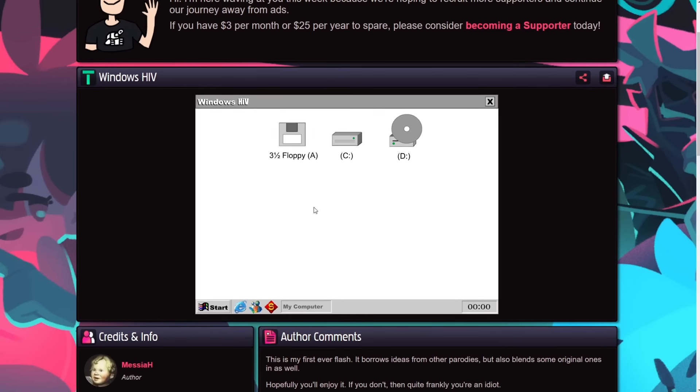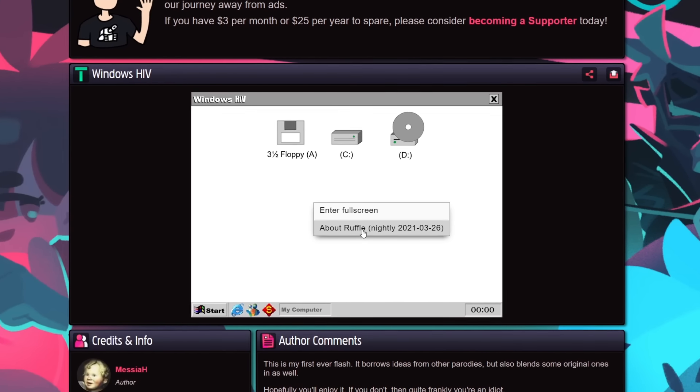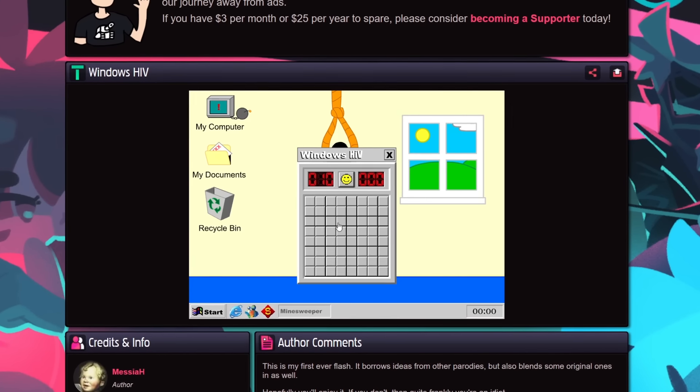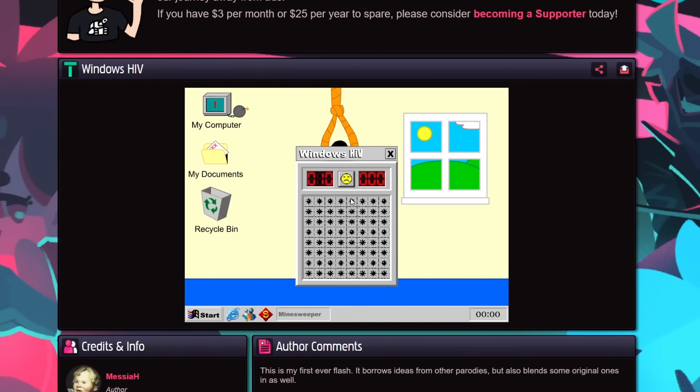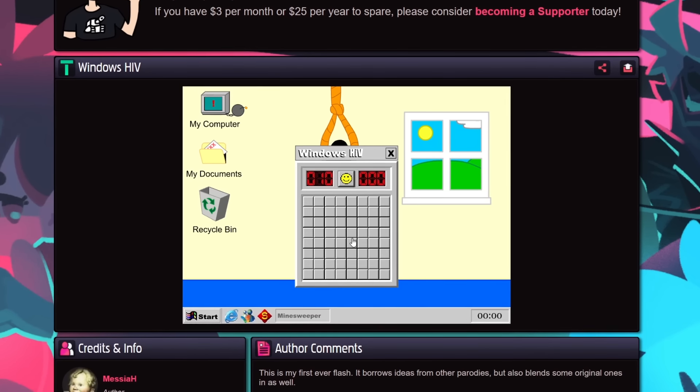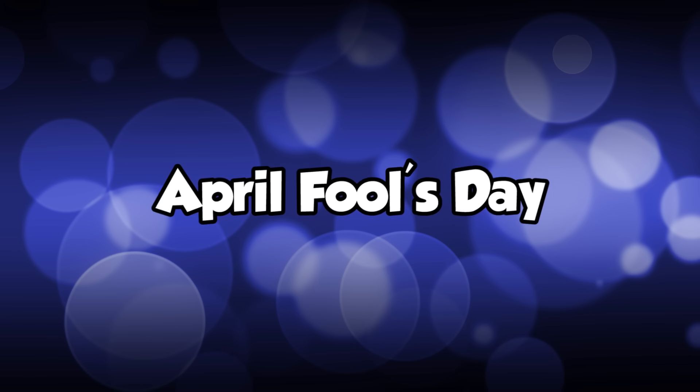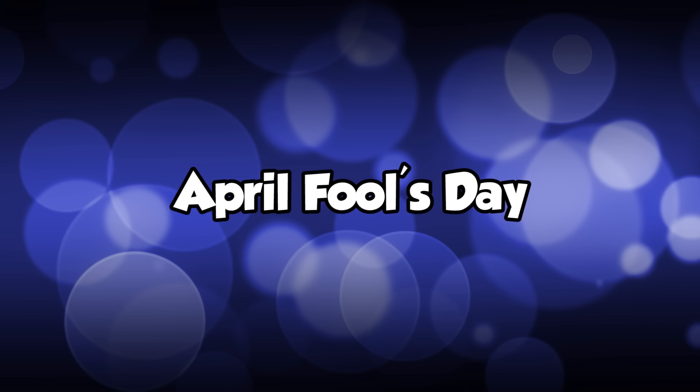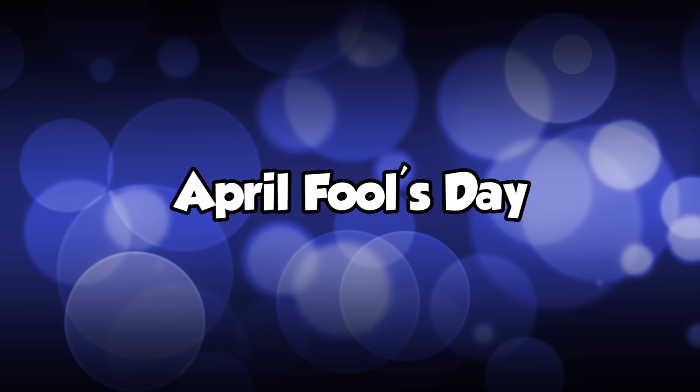But recently I was playing around with the flash emulator ruffle and came across this gag in an old flash game called Windows HIV. And of course I'm the kind of person who's like, wait, I wonder if you could actually do that? I mean hey, April Fools was coming up so I thought it might make a worthy prank.